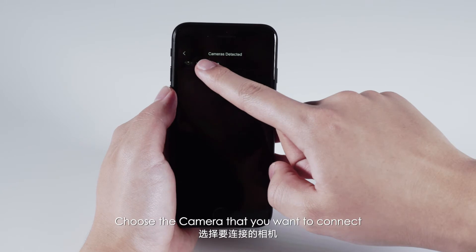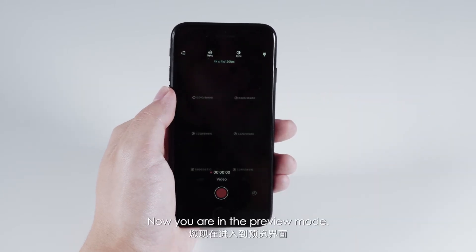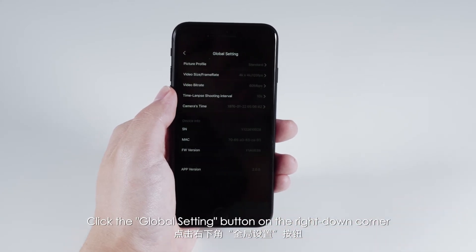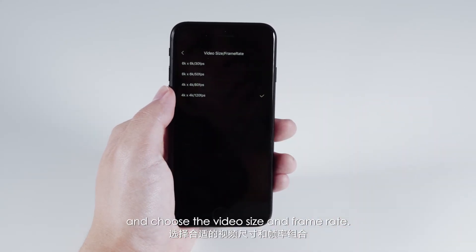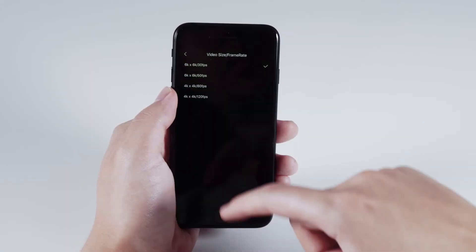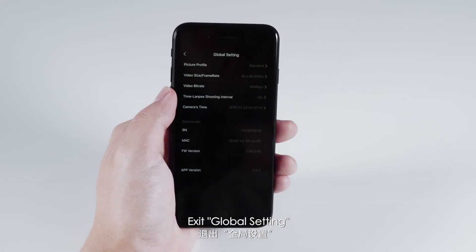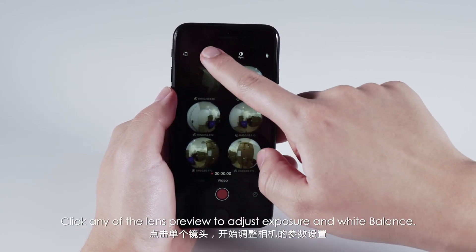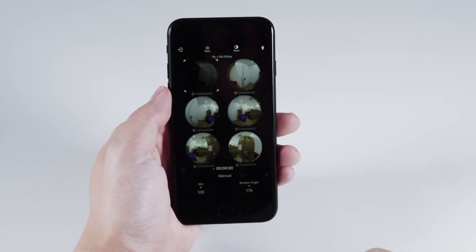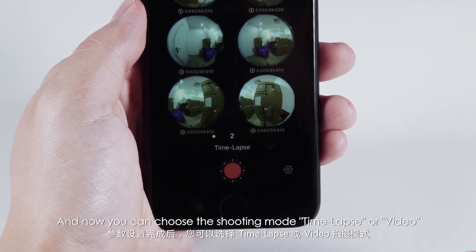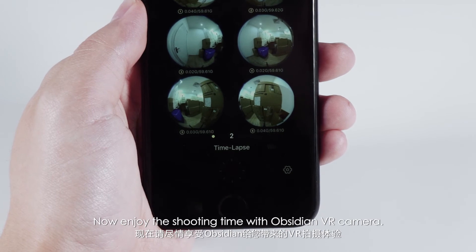Choose the camera you want to connect. You are now in preview mode. Click the global settings button in the bottom right corner and choose the video size and frame rate. Exit global settings. Click any lens preview to adjust exposure and white balance. Then choose the shooting mode: time-lapse or video. Now enjoy shooting with the Obsidian VR camera.